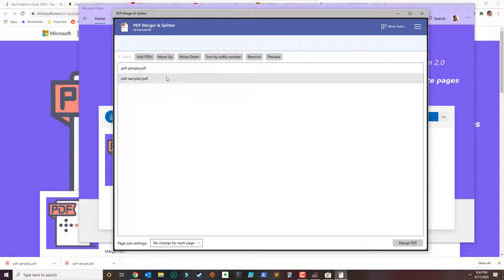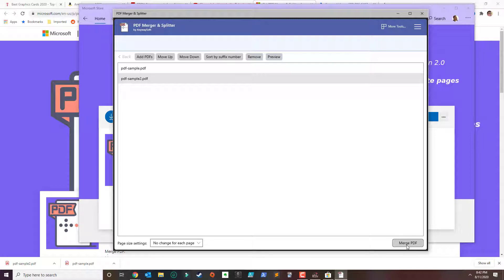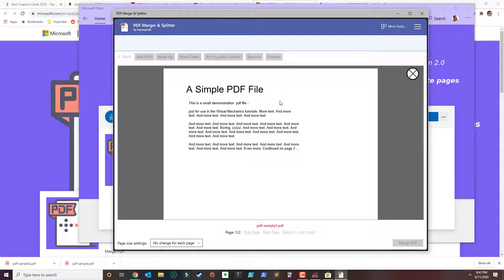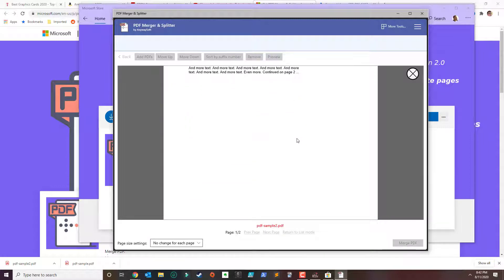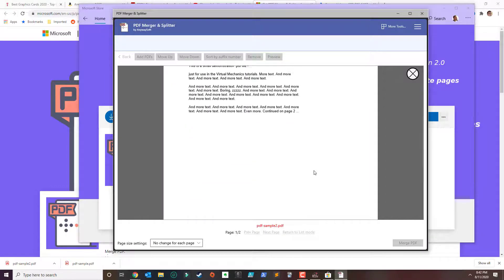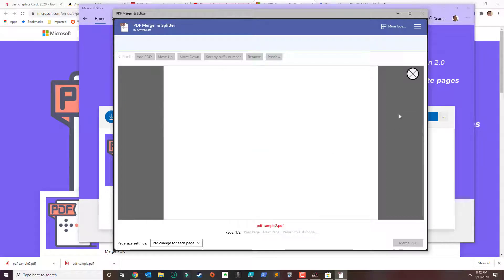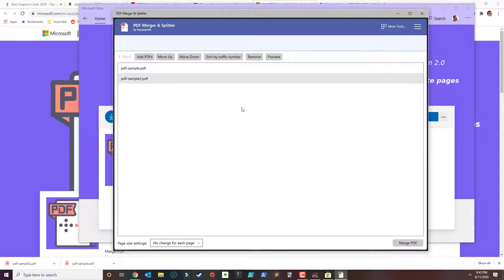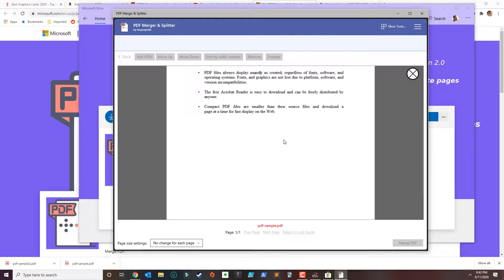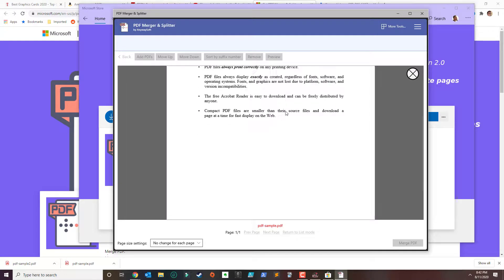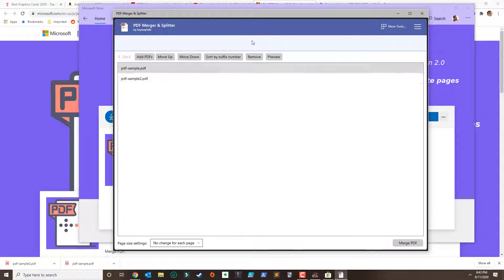So once you add all the PDF together what you need to do is go to merge PDF or you could preview it. And then preview the next one and this is just our sample PDFs.